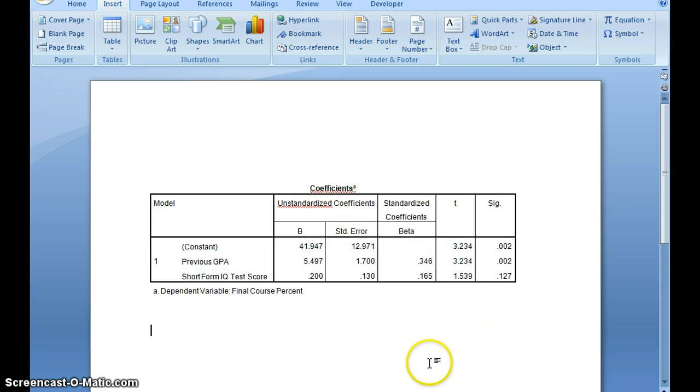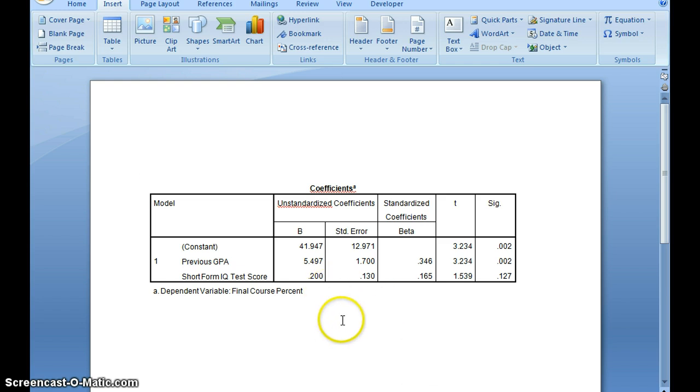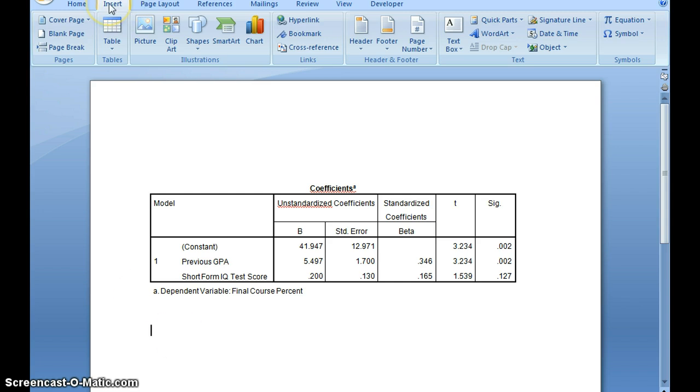And then there was a question about how to make subscripts in Microsoft Word, so I wanted to show you where you can find that. If you go to Insert, which we're already there, and then go to Object.